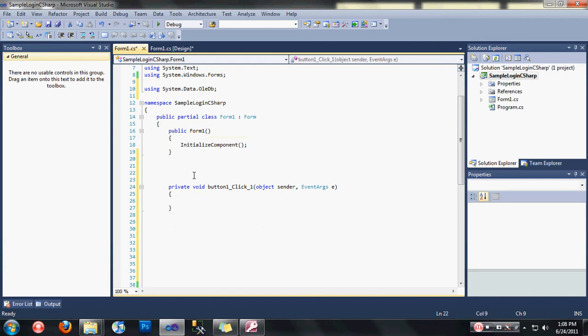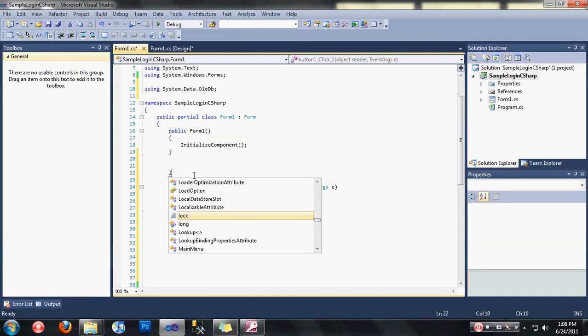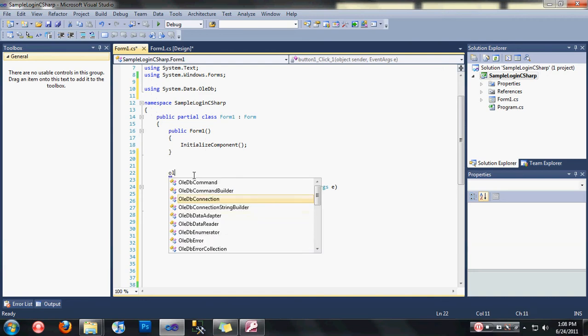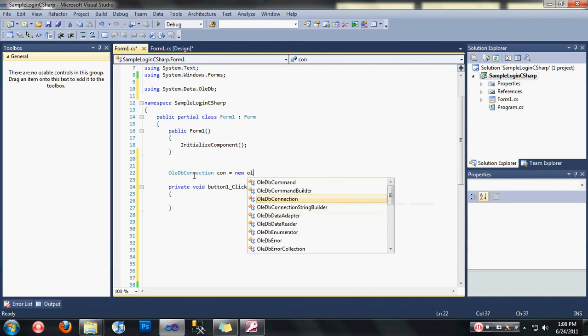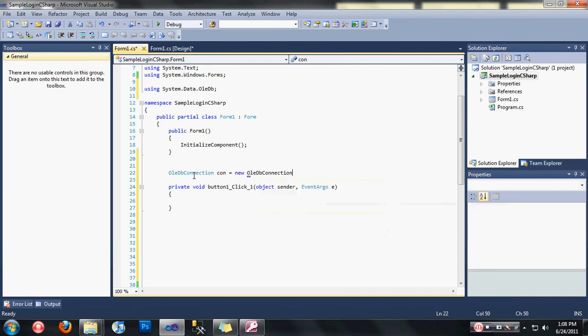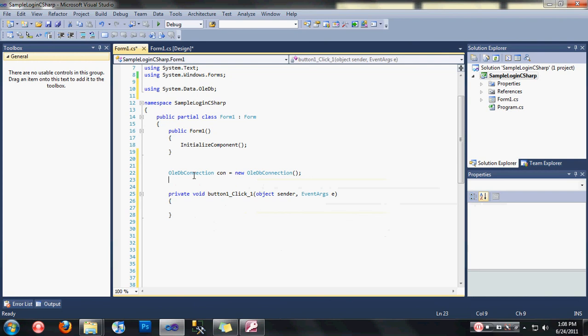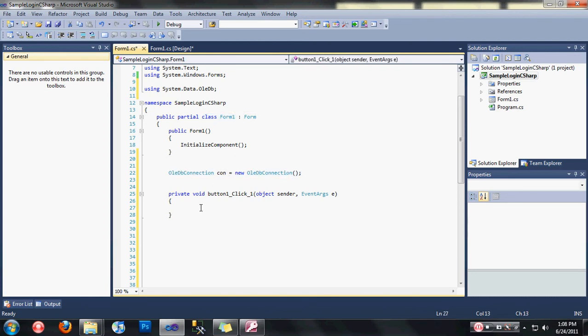After that, let's take care of our global variable for OleDbConnection. We declare it as global because every part of the class form one can access the connection. If we declare it inside, only the part in this code private void button one underscore click can access it.